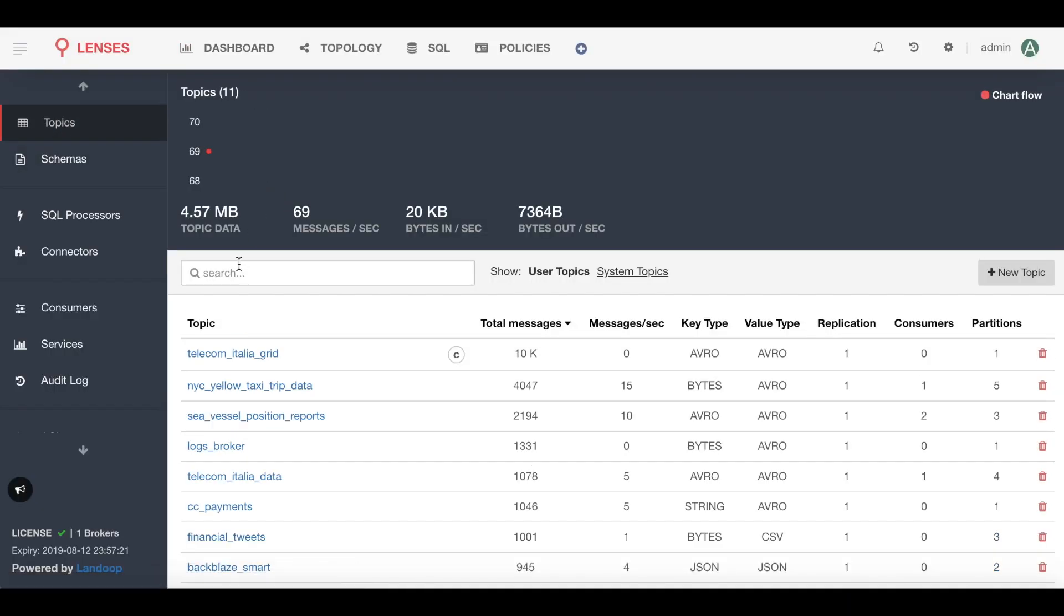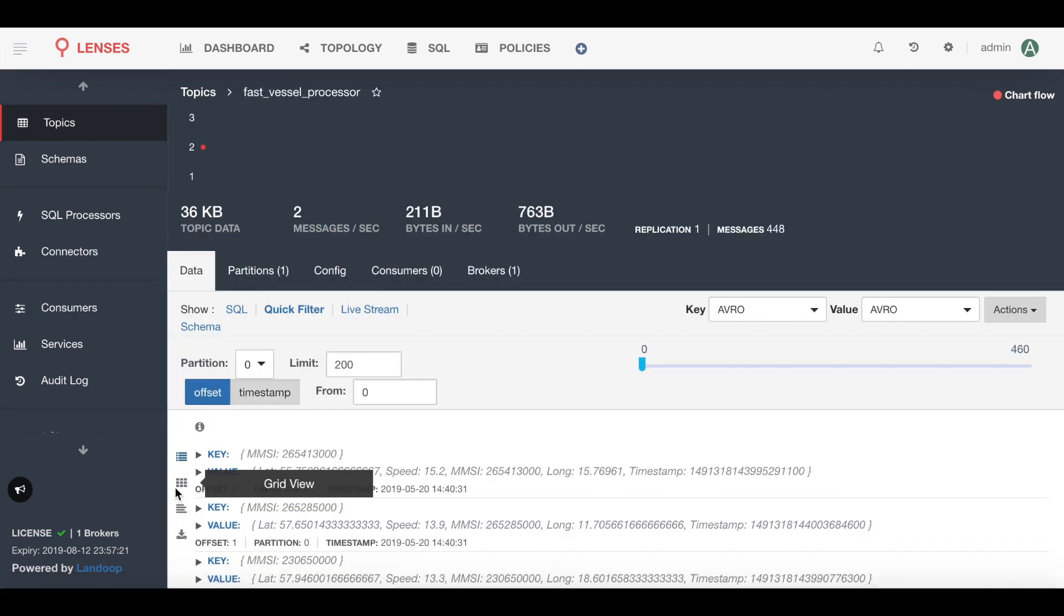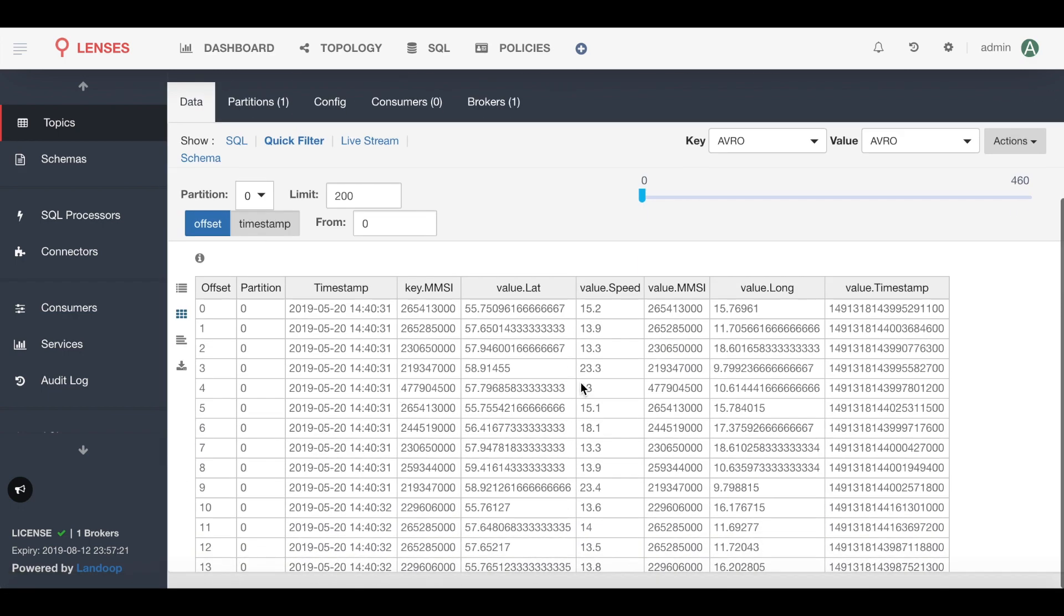So first let's check what data we have. We have a stream of GPS tracking sitting in this vessel topic here. If we take a deeper look inside and inspect the data, there's a few fields of interest: latitude and longitude, and then this MMSI field which is a unique identifier for every ship.